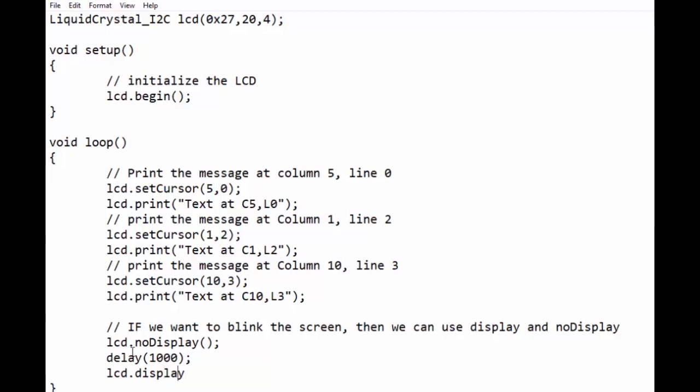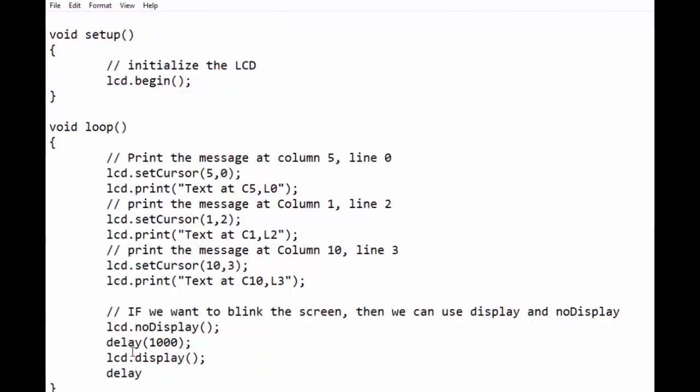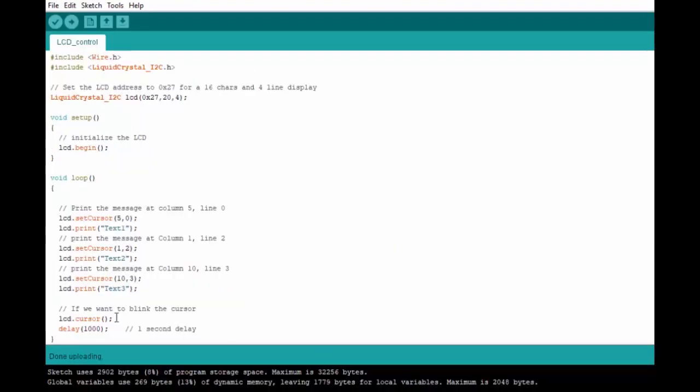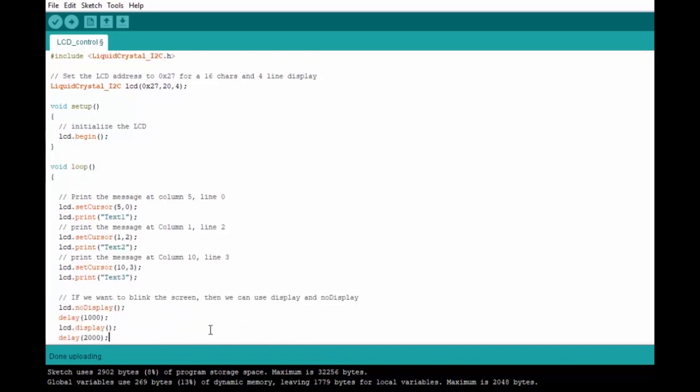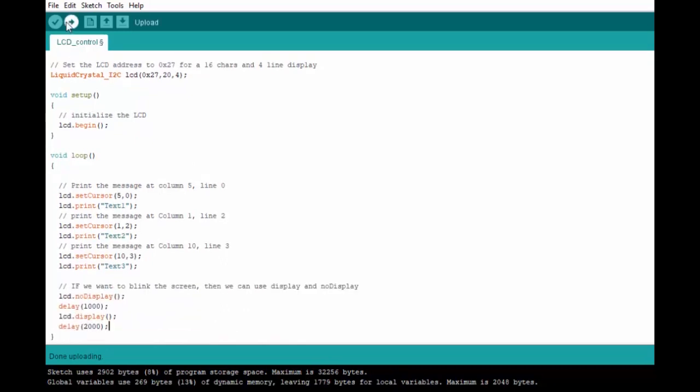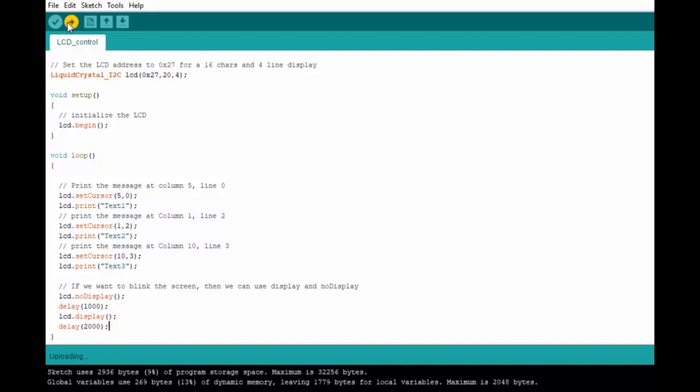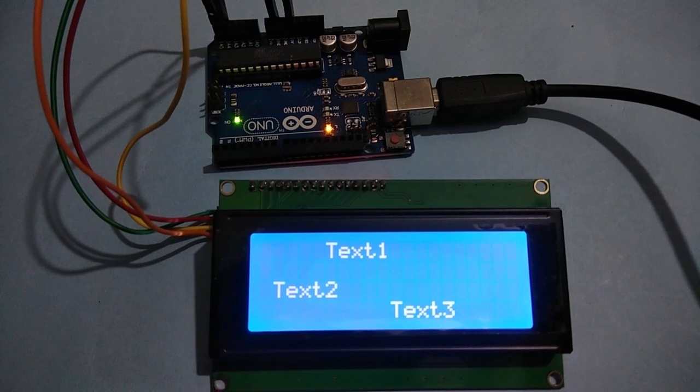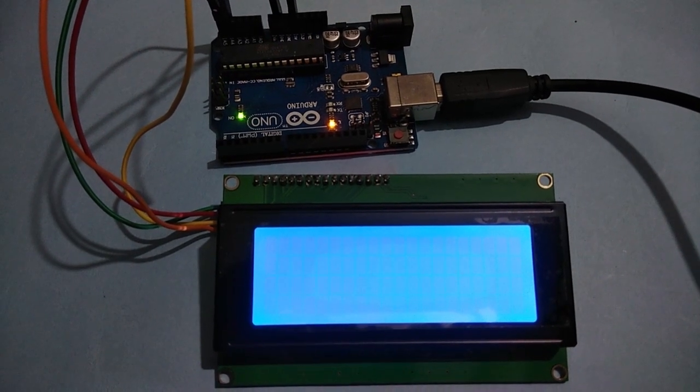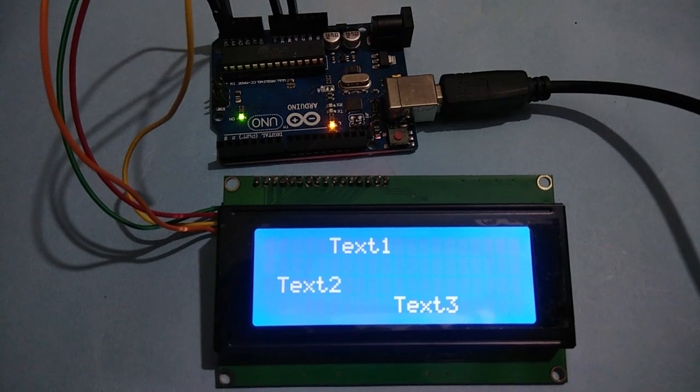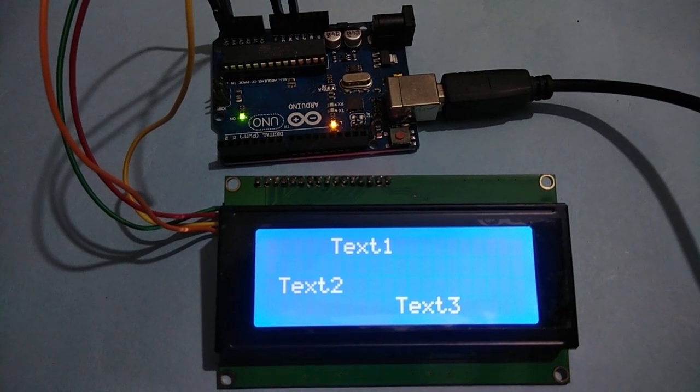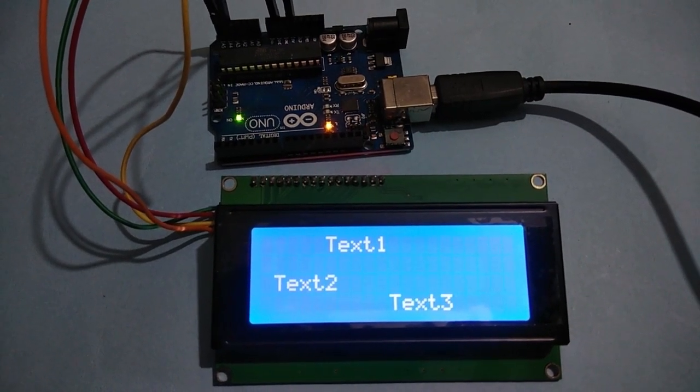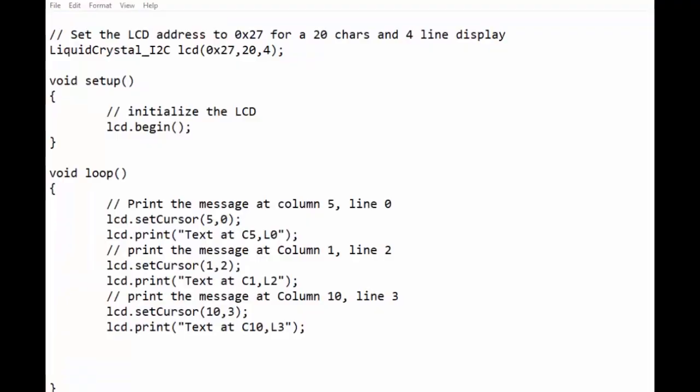Wait for one second, then display data and wait for two seconds. Let us see its working. Now we will scroll the text to the right side.